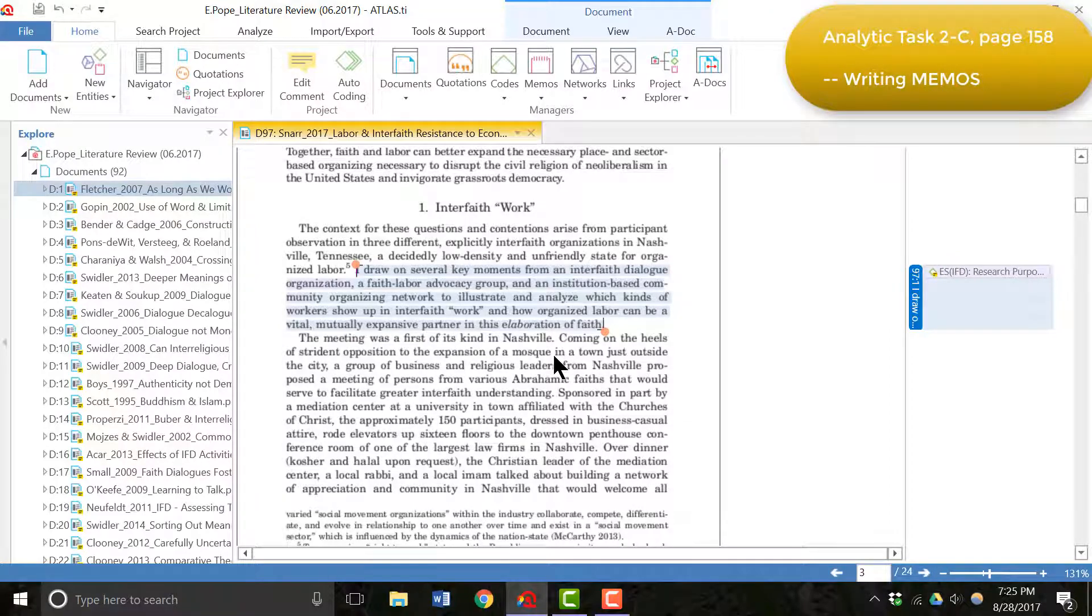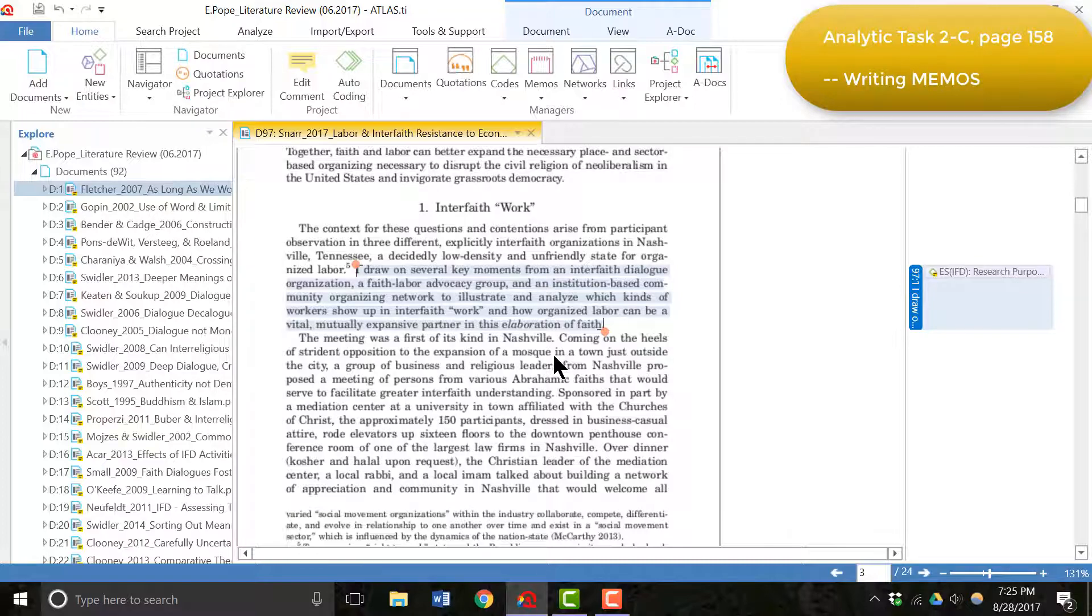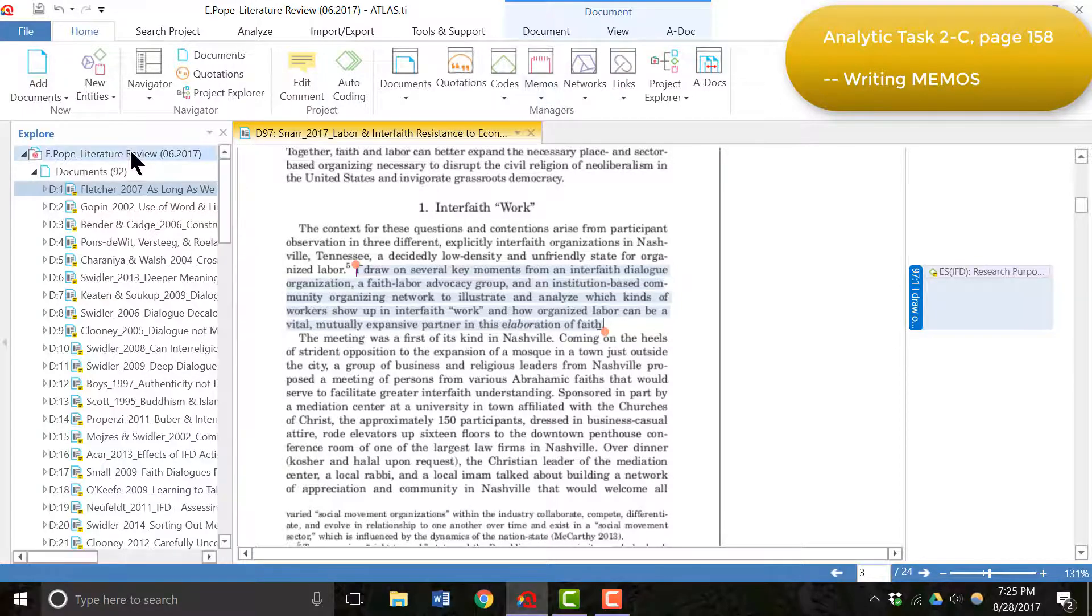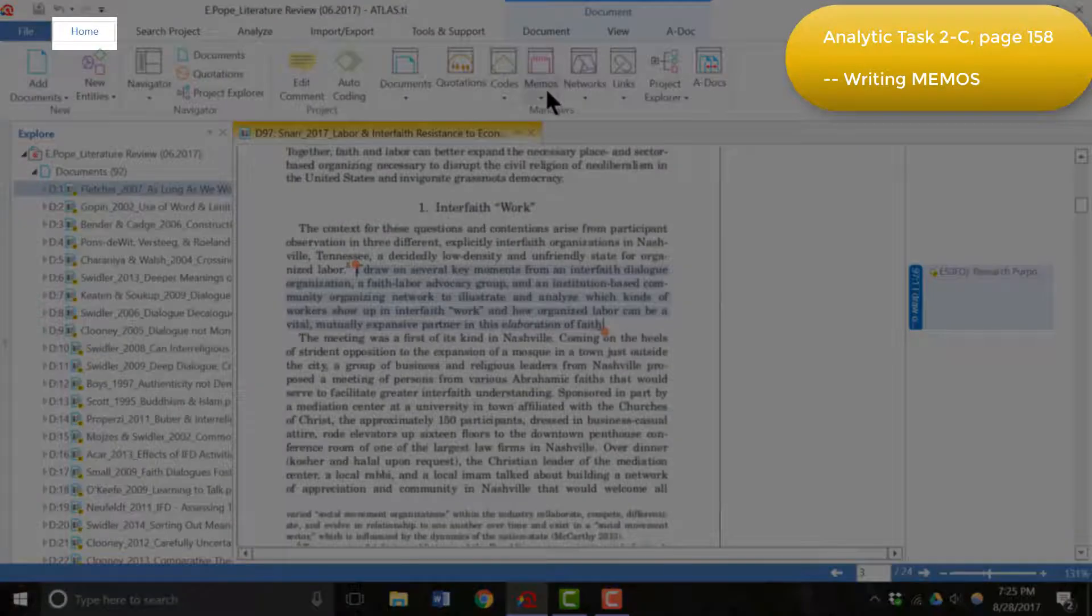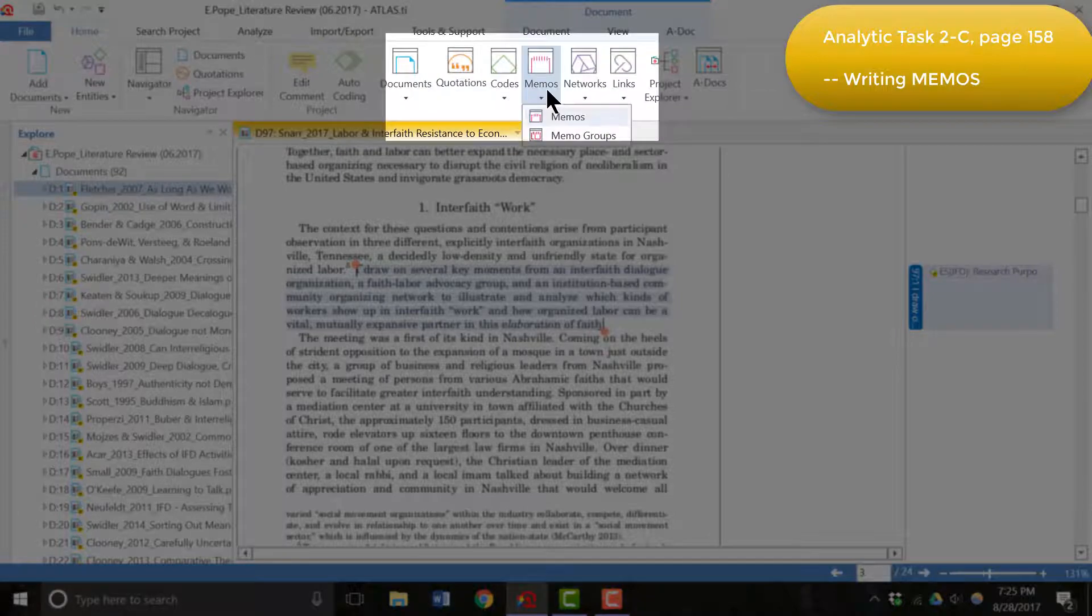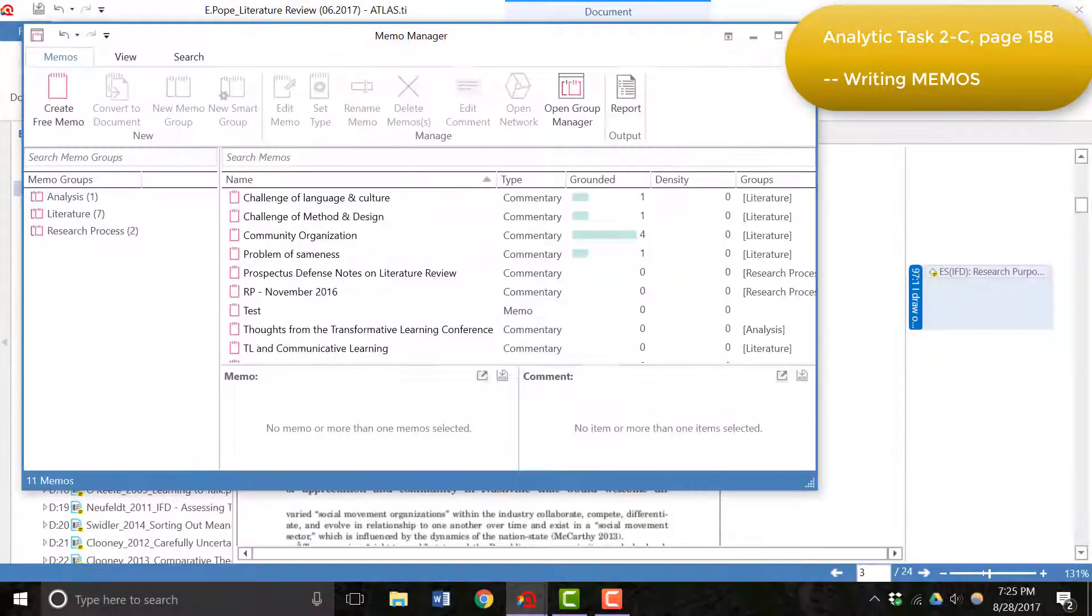In addition to coding, I also created memos to record my thoughts as I was working through the articles and analyzing them. To do that in the home toolbar, you would go to memos and open the memo manager.